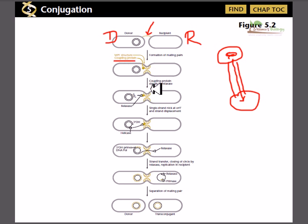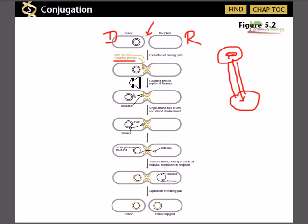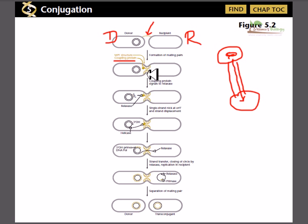Inside this tunnel there are several protein depositions which overall are called the MPF structure. Along with the MPF structure there are proteins called coupling proteins. As the name suggests, coupling proteins couple the two bacterial cell membranes together before the exchange of genetic material.